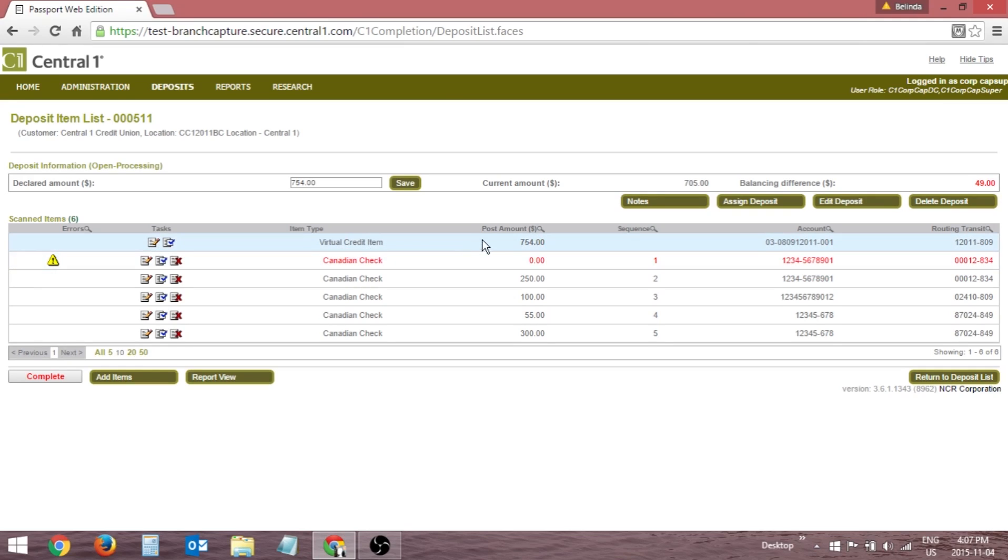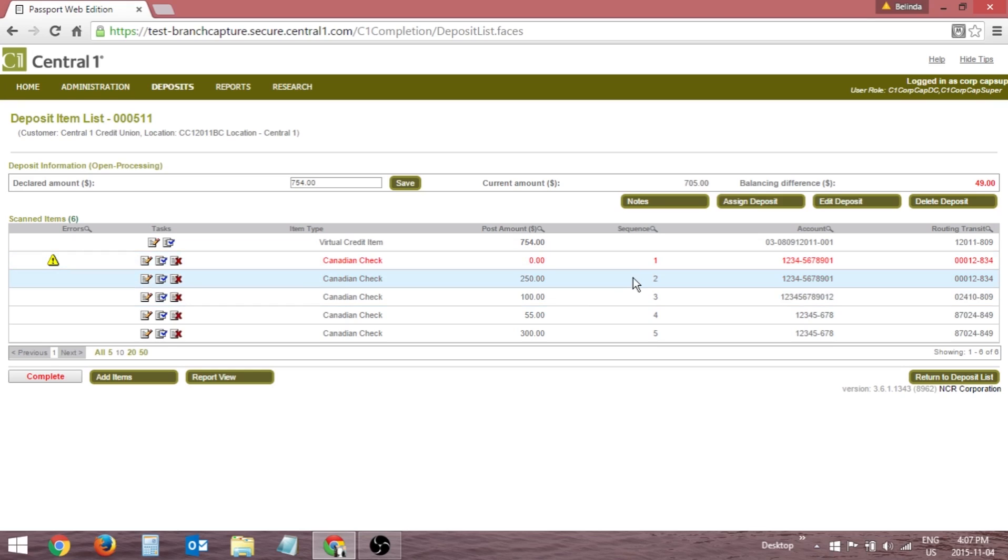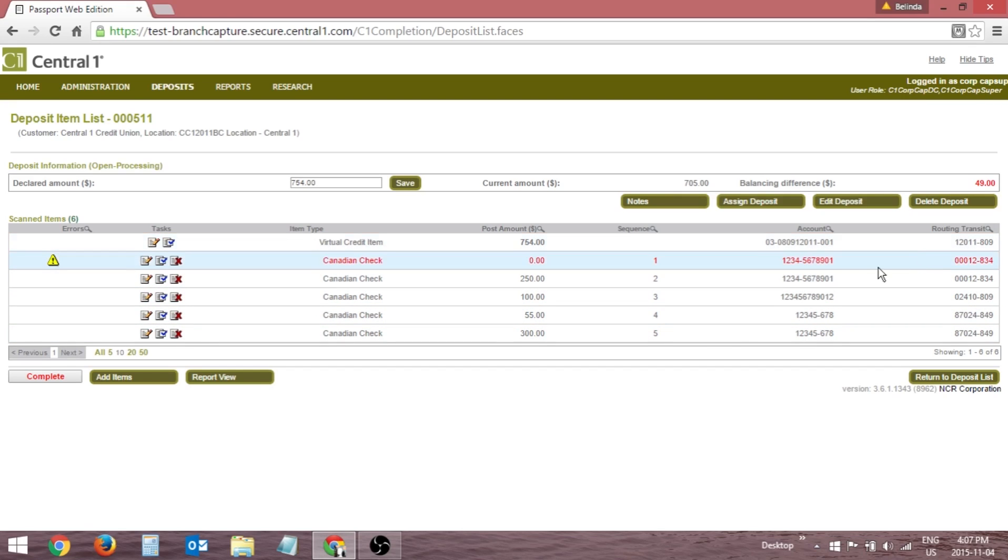The Post Amount column contains the amount recognized for each item in the deposit. The Sequence Number column displays the number each item was assigned as it appears in the deposit. The Account and Routing Transit columns contain information read from the item's MICR line.